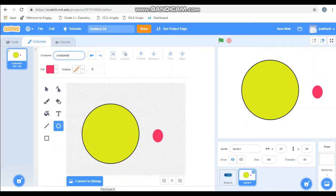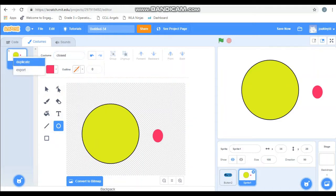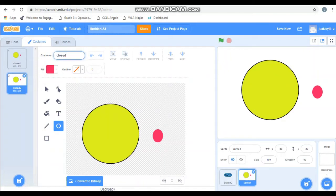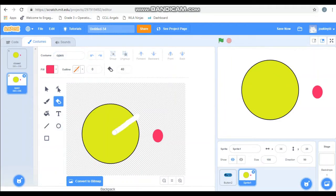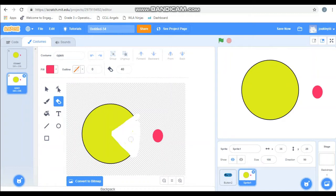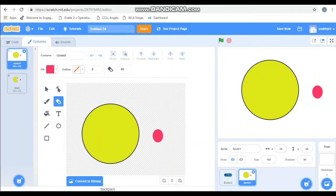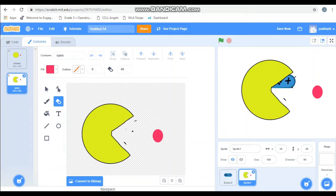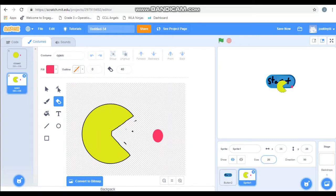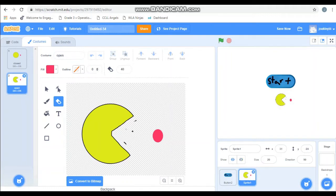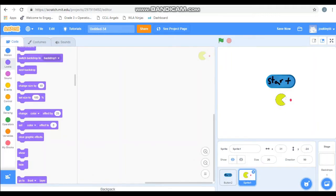So here's our first costume. I'm going to call it closed because this is Pac-Man when he has a closed mouth. Then I'm going to right click the costume and hit duplicate. I'm going to name this one open. Then I'm going to grab the eraser and I'm going to draw in or erase out the area for his mouth. And if you want to put a bow on it and make a Mrs. Pac-Man, go for it. So there we go. We have a Pac-Man with a closed mouth and an open mouth. Also, if you notice, our Pac-Man is way too big. So I'm going to change the size from 100 to 20. And then I'm going to choose where I want my Pac-Man to start. I'm going to want my Pac-Man to start right here in the middle. Now let's code this baby.